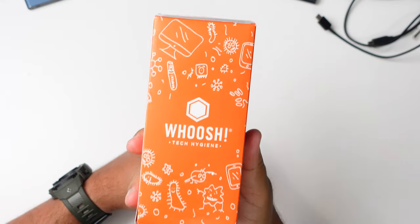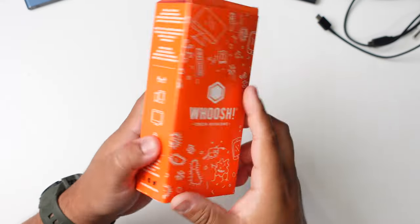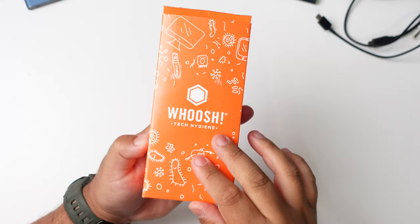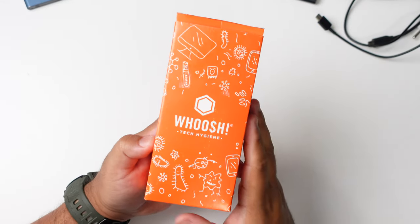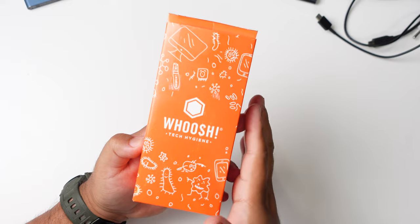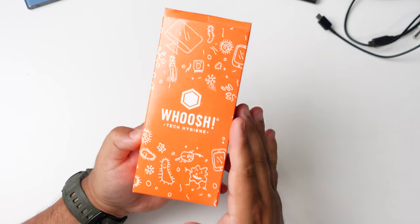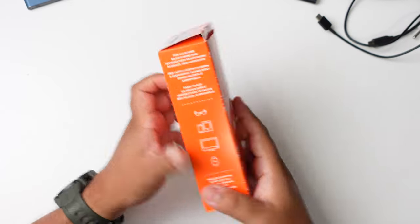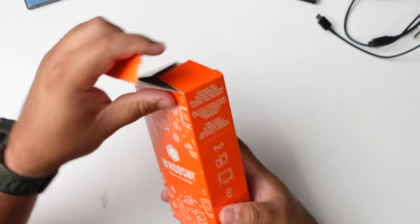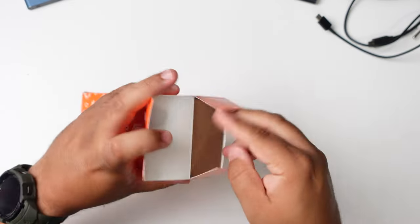This is the Woosh Tech Hygiene Cleaning Kit. Heard good things about this one. Apparently this is the one that Apple uses in all the stores. So let's get into this and see how good this works.